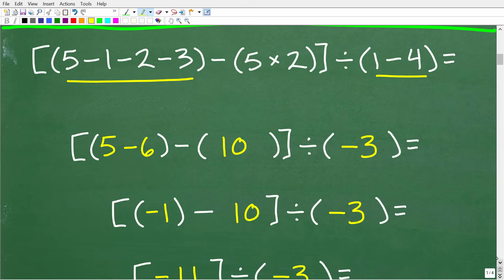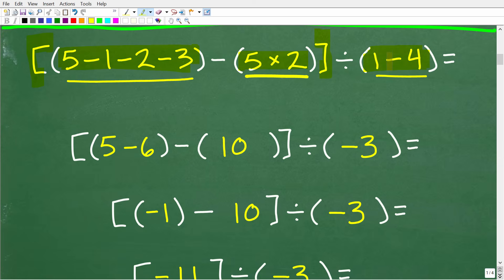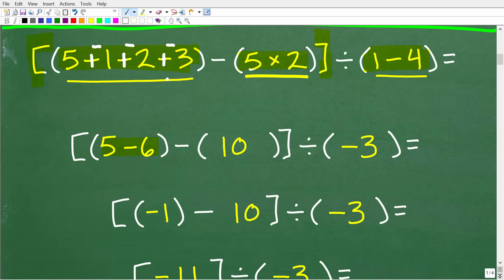The first thing we need to do is any parentheses. We have parentheses inside of the bigger brackets, so we start there. We have five minus one minus two minus three, which is going to equal five minus six. A good way to deal with subtraction problems is to turn them into plus-negative situations. So this is five plus negative one plus negative two plus negative three. A negative one plus a negative two plus a negative three is negative six, giving us five minus six.